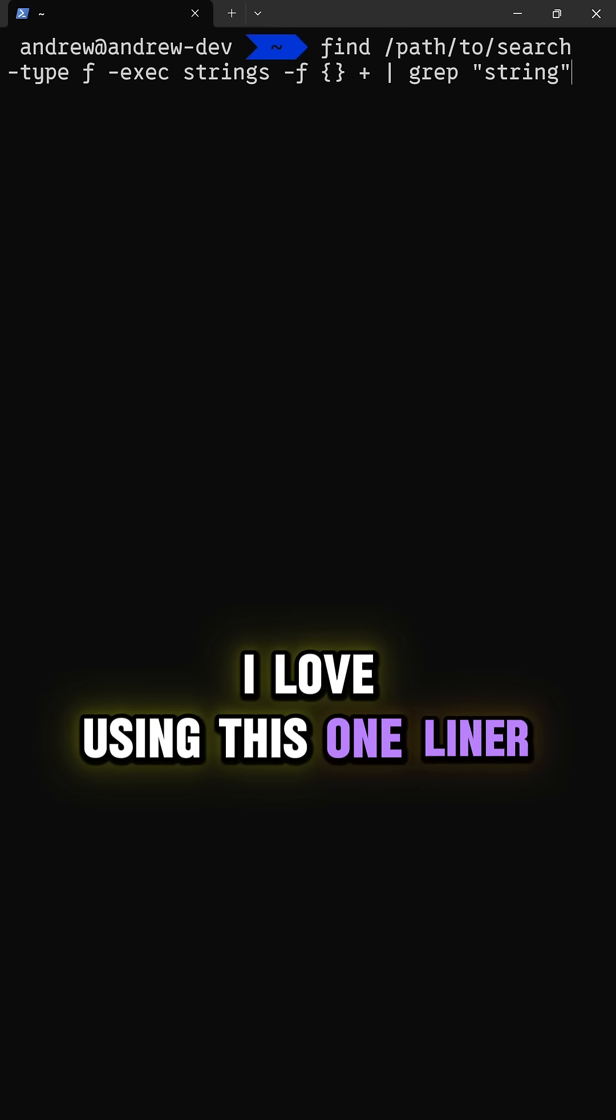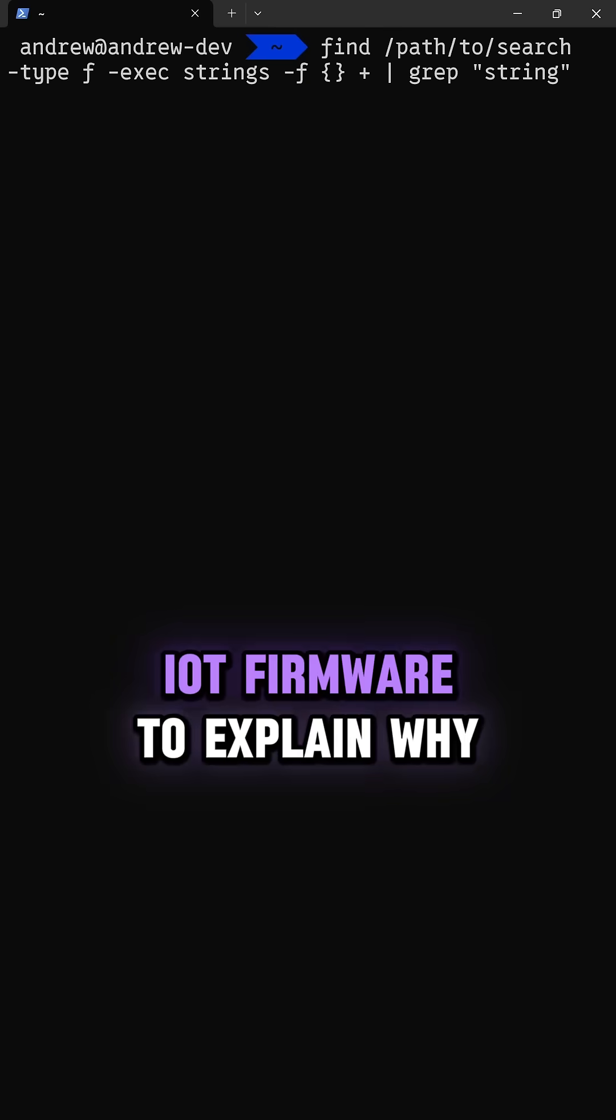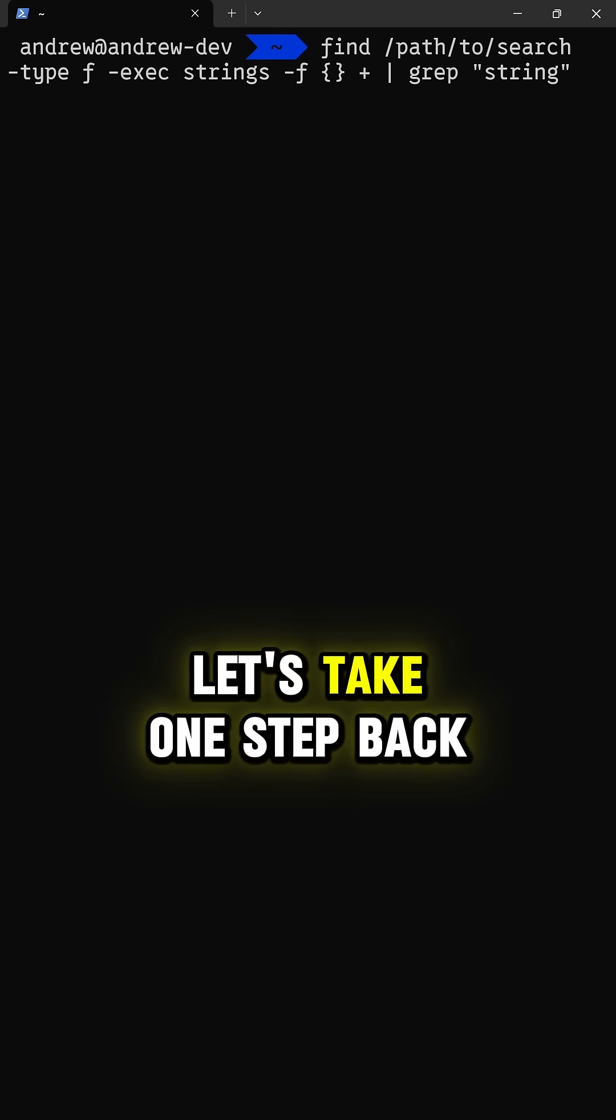I love using this one-liner when I'm reverse engineering IoT firmware. To explain why, let's take one step back.